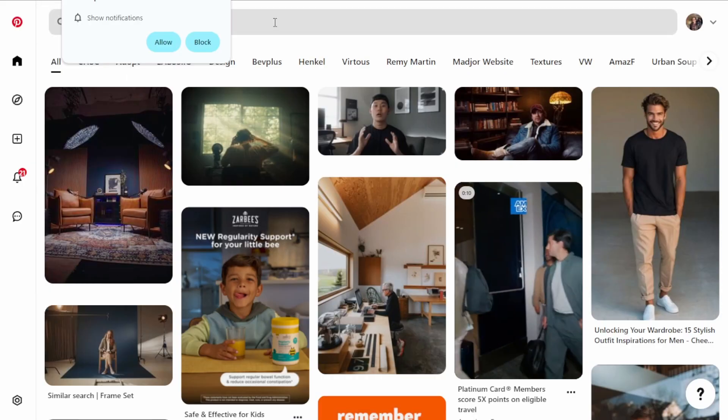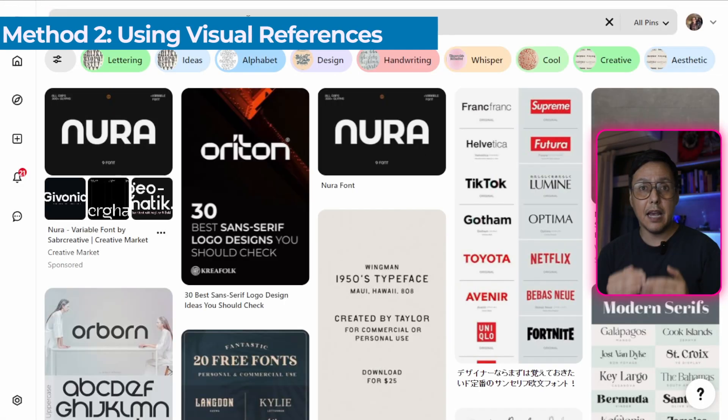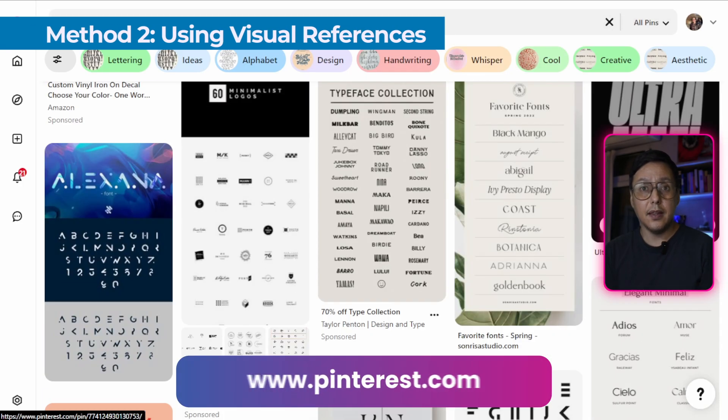The second method is using visual references. If you have seen a typography on Pinterest or Instagram that has inspired you, save the image.